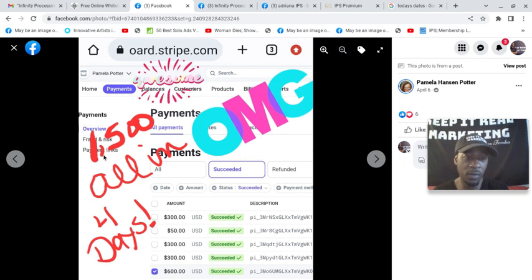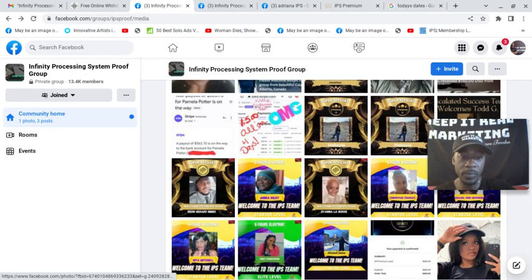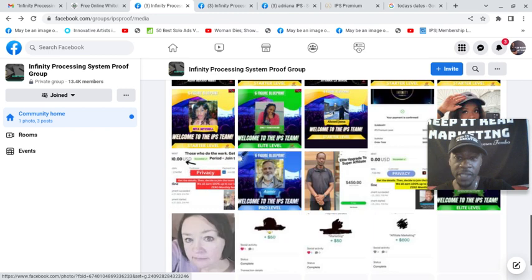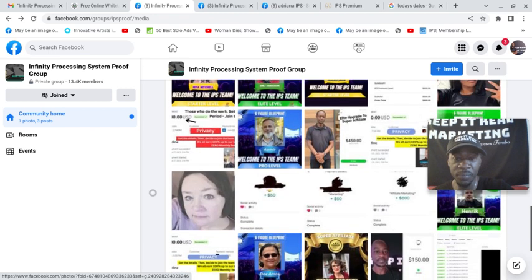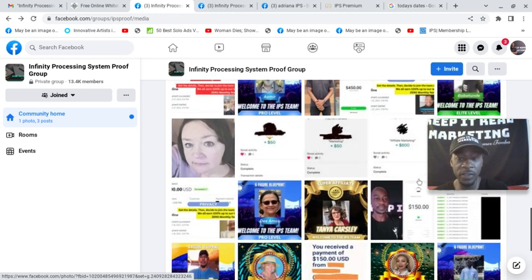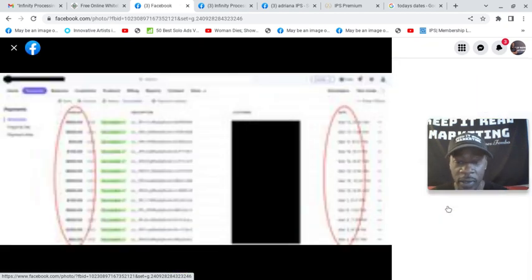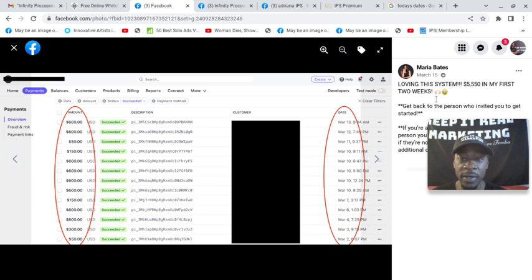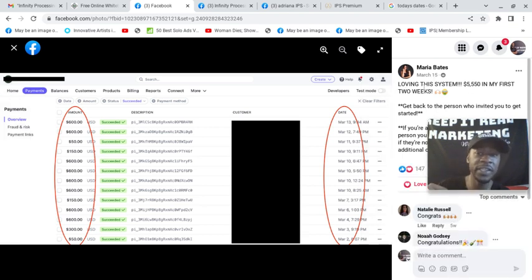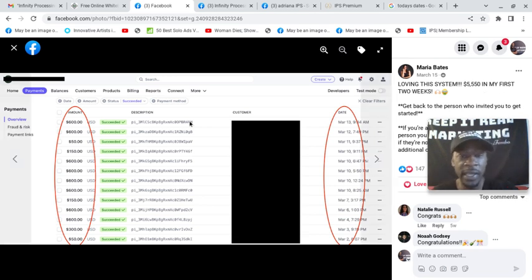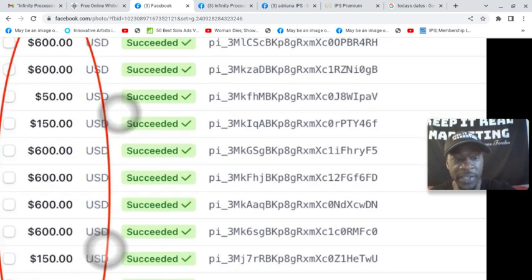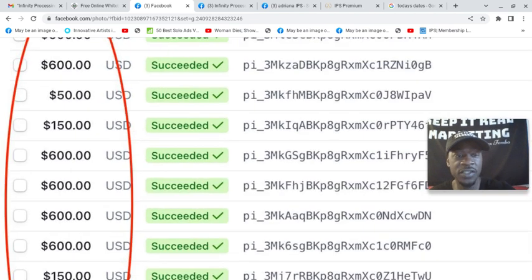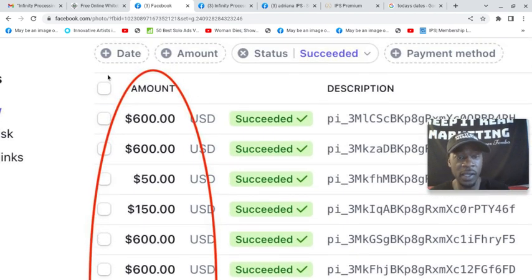So if you were checking out Infinity Processing System, you see they have the coaching group. Adriana goes live there. This is the proof group. You have access to this as well. Then look at Mariah. This was March this year. Loving this system. $5,550. My first two weeks, in her first two weeks. And this is the benefit of that super affiliate package.